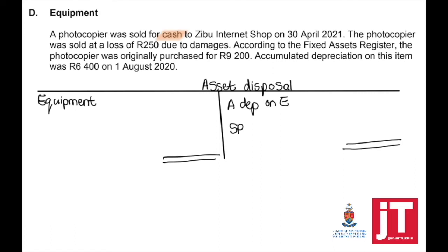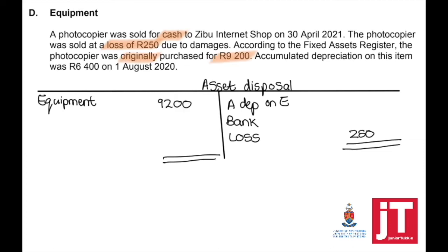We sold it for cash, so the selling price details will be bank. The photocopier was sold at a loss of 250, and a loss always appears on the credit side of the asset disposal account. According to the fixed asset register, the photocopier was originally purchased for 9,200, so the cost is 9,200. Accumulated depreciation on this item was 6,400 on the 1st of August 2020.